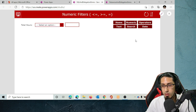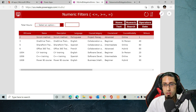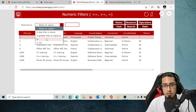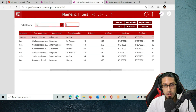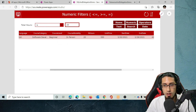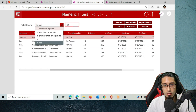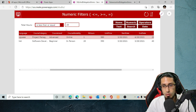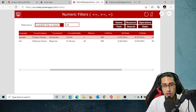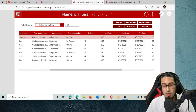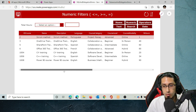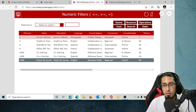Now let's look at numeric filters. In this case we'll use other types of filter based on total number of hours. I can filter by all courses that have exactly 20 total hours, or that are not 20 hours, or that are less than or equal to 20, or greater than or equal to 20. All of those expressions are working correctly and are delegable — all queries are happening in the back end.